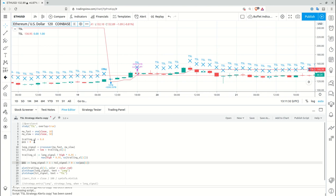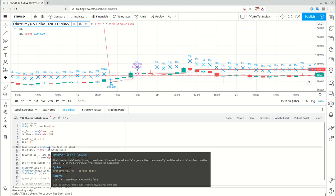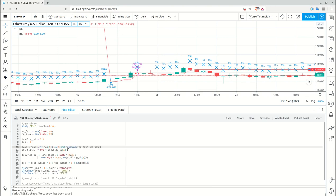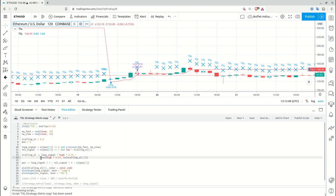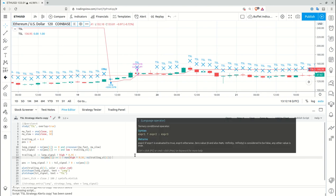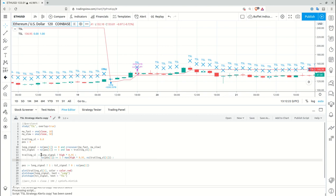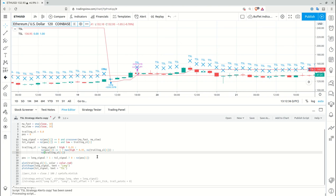Now I need to edit my signals. For a long signal to be valid, the previous value of the position variable should be zero. For the trailing stop loss signal to be valid, the previous position variable should be one — meaning you need to actually be in a position to exit it. I also recompute the trailing stop loss level only while in position, and use the previous value otherwise.